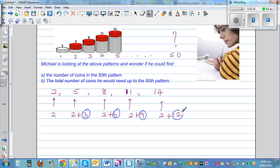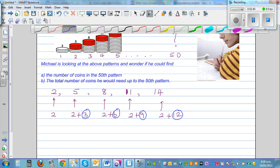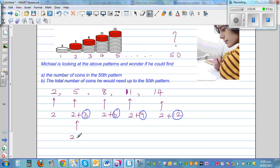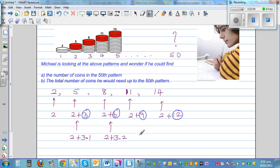Something should jump out at you — they are multiples of 3. So going deeper, I can write: 2 plus 3 times 1 (that dot means times). The six can be written as 2 plus 3 times 2. The eight is 2 plus 3 times 3. And fourteen is 2 plus 3 times 4.